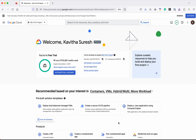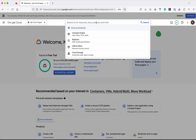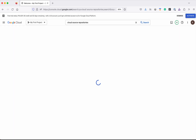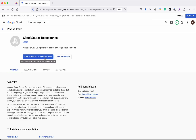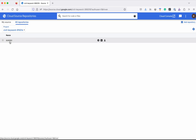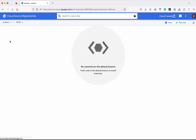I have logged into my Google Cloud account. First let's review the Cloud Source Repository where I have the source code. Click Cloud Source Repositories, then click Go to Cloud Source Repositories. I have the source code in this scenery repository.